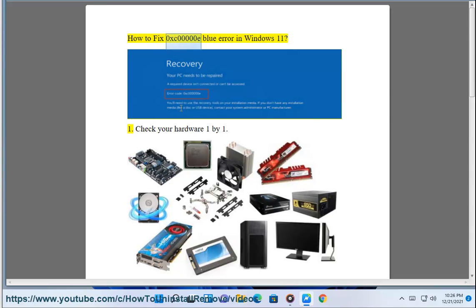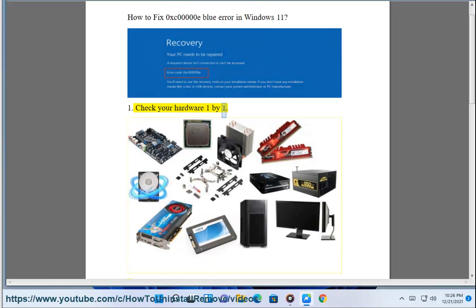How to fix 0xc0000E blue error in Windows 11. Fix 1: Check your hardware one by one.